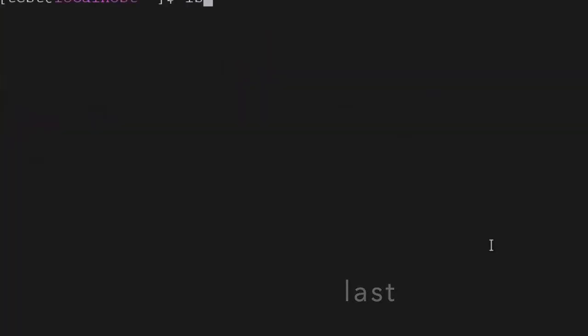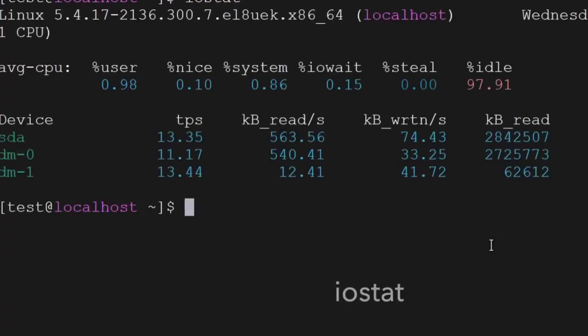The next command is iostat — it will give you information about the input/output devices.